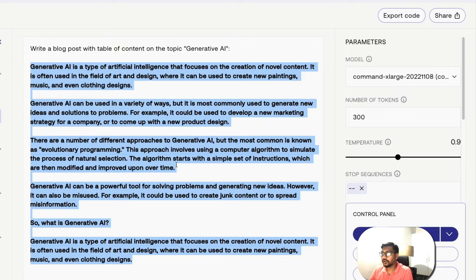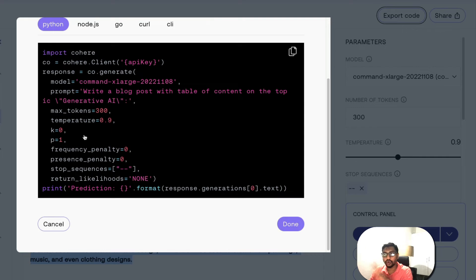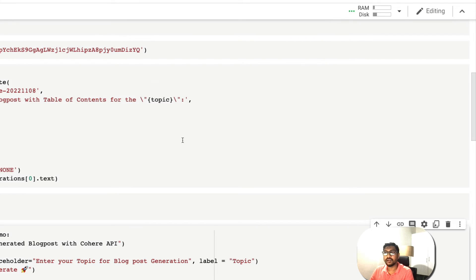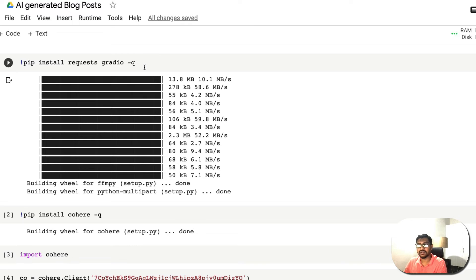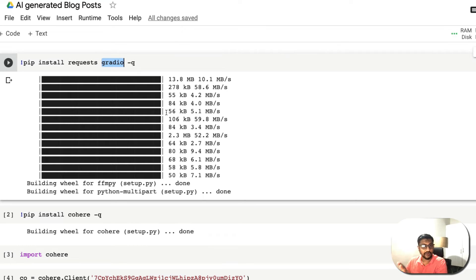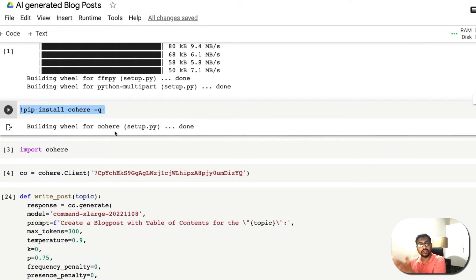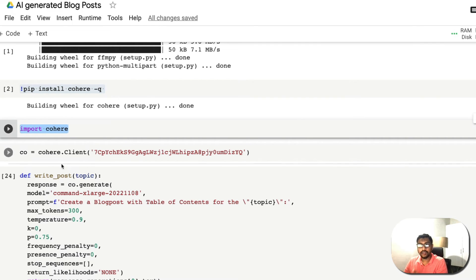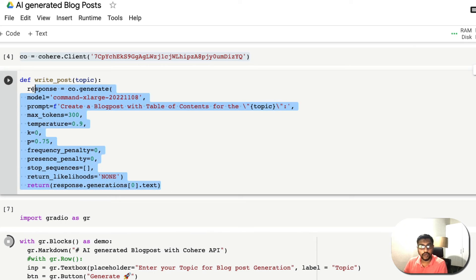Once you're happy with the playground output, click 'Export Code' and you can see examples in Python, Node.js, Go, Curl, and CLI. I copied the Python code. In my Google Colab notebook, I've installed the Requests library, Gradio for the web application, and the Cohere Python library to communicate with the API. I then import Cohere and set the API key for authentication — though in production, use an environment variable instead of hardcoding it.